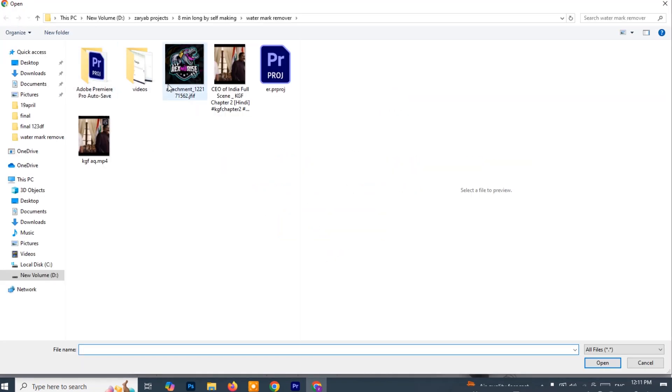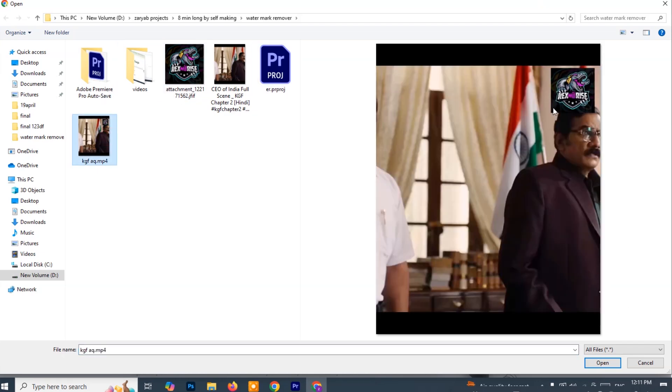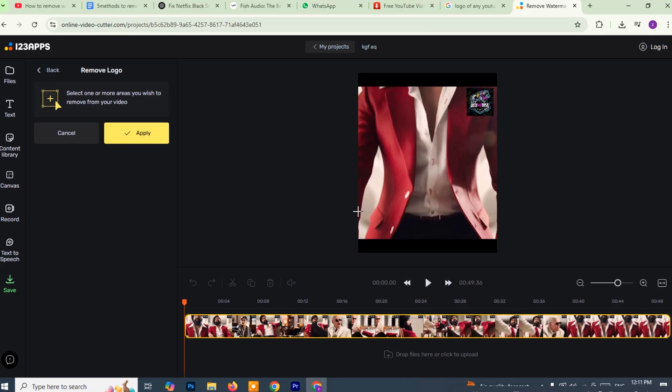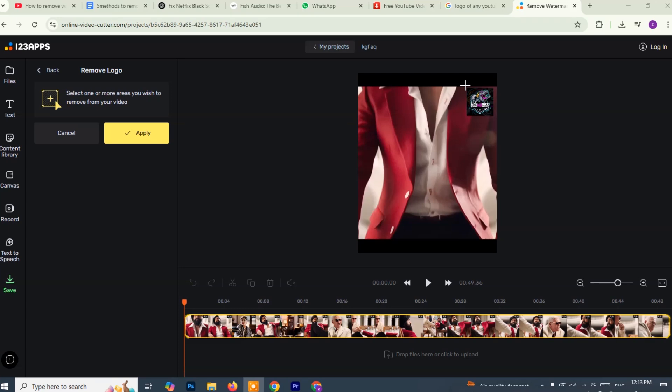From here, browse through your folders and select the video file that contains the watermark you want to get rid of. You'll see a preview of your video on the screen. Now move your cursor over the video area and simply click and drag to select the part of the screen where the watermark or logo is located. This creates a box over the watermark, telling the tool which part to clean up.